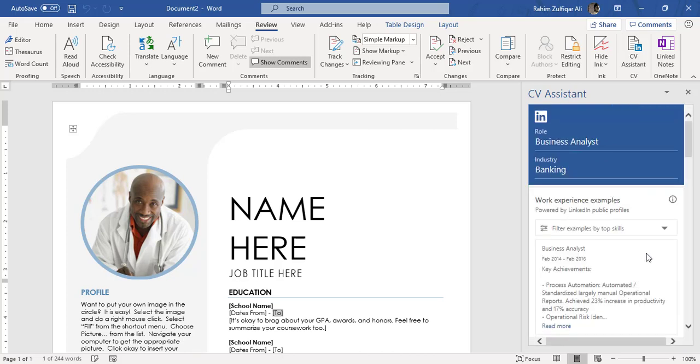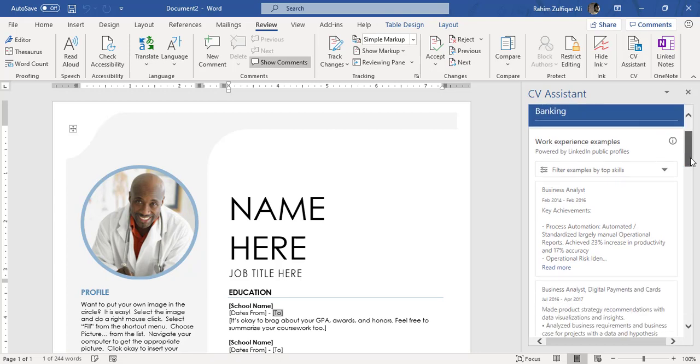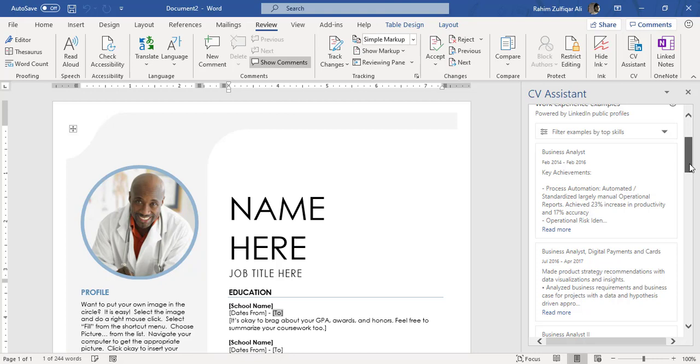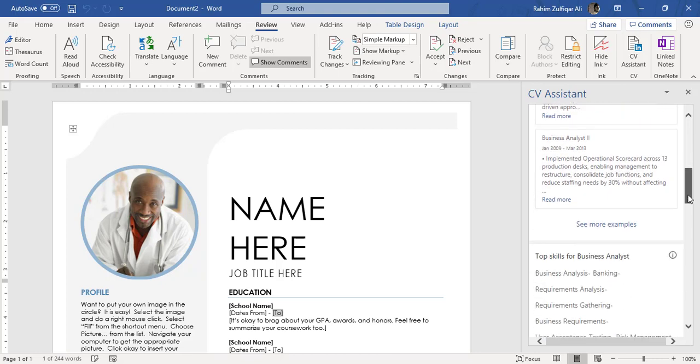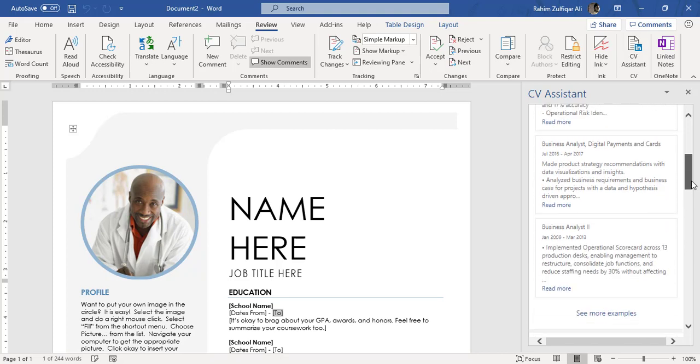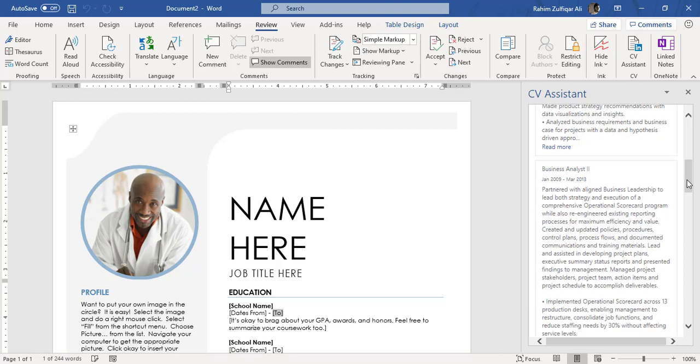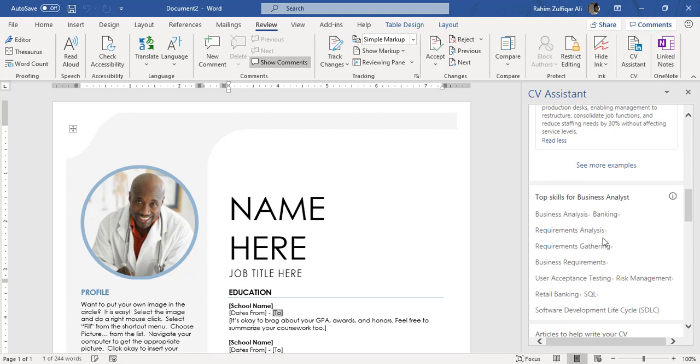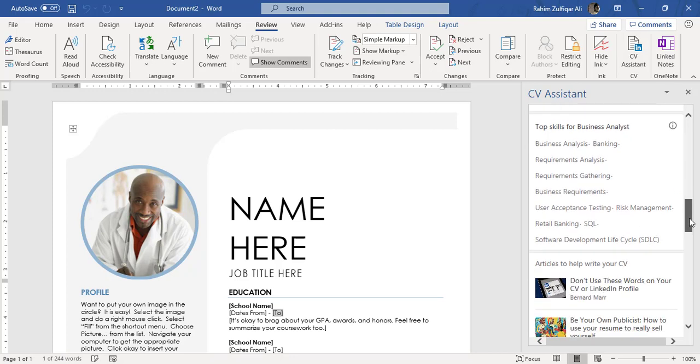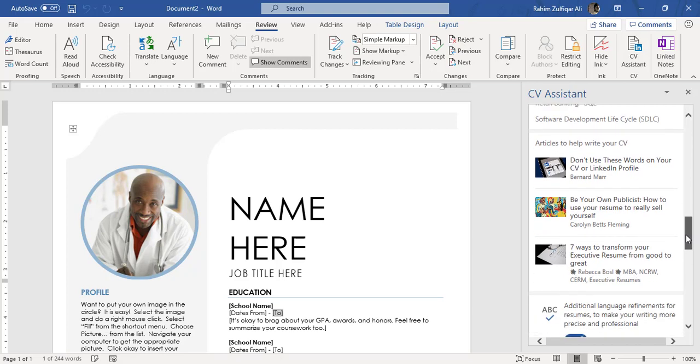As soon as I click, you can now see here filter has been done by the top skills regarding the business analyst and the banking sector. You can get an idea that how we can write our resume, what these are kind of templates you can get. You can click on see more examples. Definitely the data is coming from LinkedIn. It says the top skills for the business analyst in the banking sector are like SQL, retail banking, risk management, and also this CV Assistant is also recommending you articles to help you write CV as well.